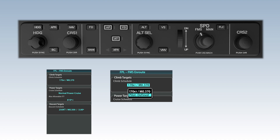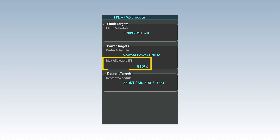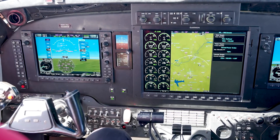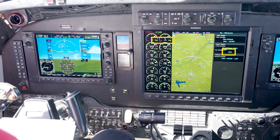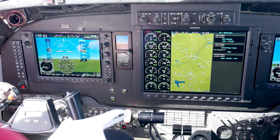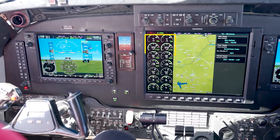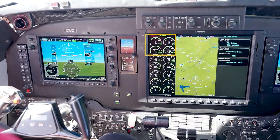When targeting an FMS commanded airspeed, the FMS speed is displayed above the airspeed tape in magenta. A maximum allowable ITT limit can be set in 5-degree increments. If this limit is set below the standard max ITT, the autothrottle will limit engine power to maintain the selected ITT. In all phases of flight, the autothrottle will automatically manage power on both engines as necessary to protect against torque or ITT limit exceedance.